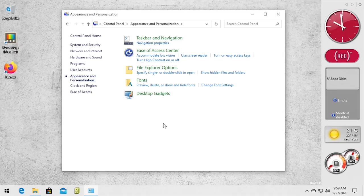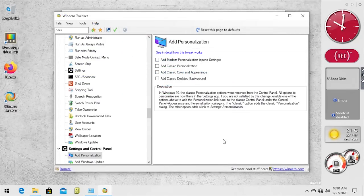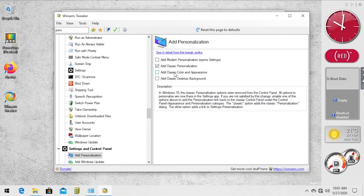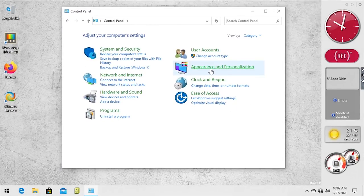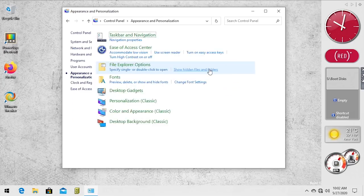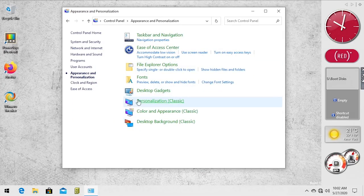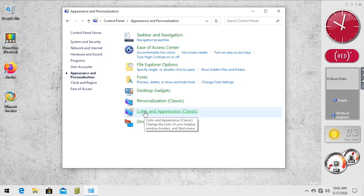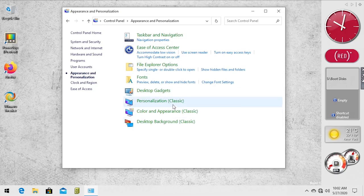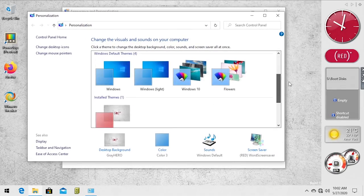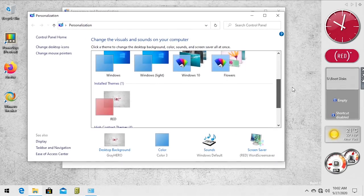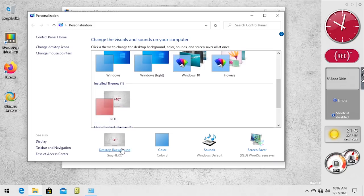So we've got it installed here and we're going to add classic personalization, color and appearance, and desktop background. So we've restarted Explorer. Now if we go into appearance and personalization, and now you see we have the classic personalization option in here along with color and appearance and desktop background. So we're going to open up this one. This will open up the Windows 7 style, you know, theme selector here. And it looks like it did install the product red theme, it just didn't apply it, but it did apply the desktop background.